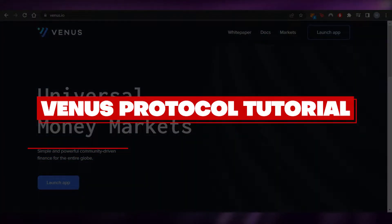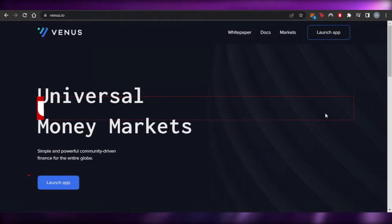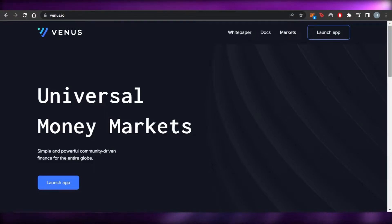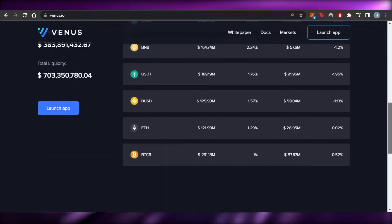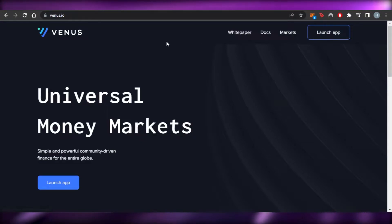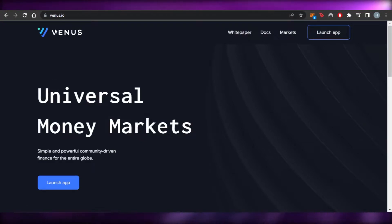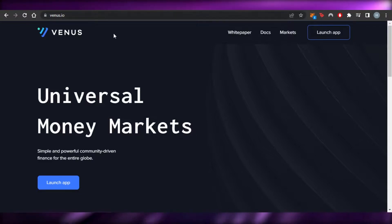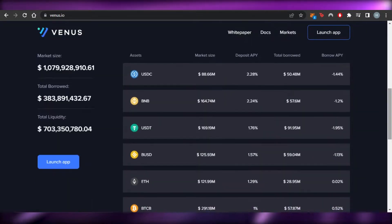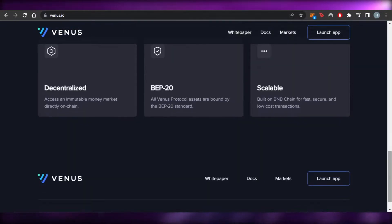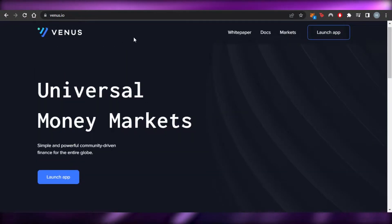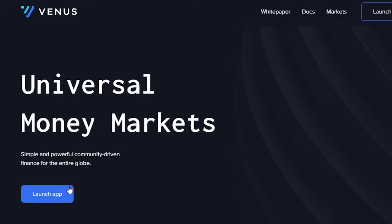Welcome back! Today I'm giving you a beginner's tutorial for Venus Protocol, which is a DeFi protocol for Binance. I'll show you how to get started with it and how to use it. First, go to venus.io — Venus is a DeFi protocol that is very easy to use. Once you get to venus.io, click on 'Launch App'.